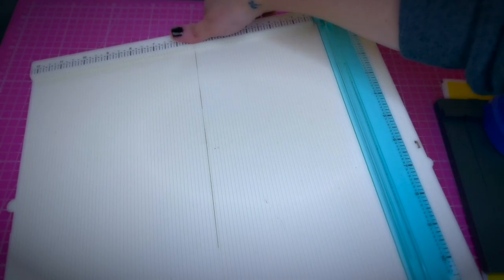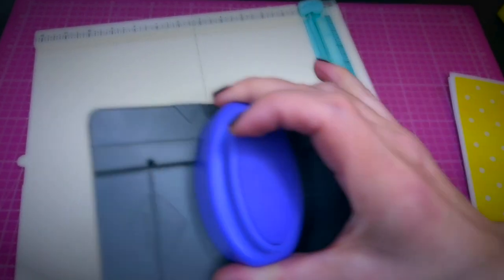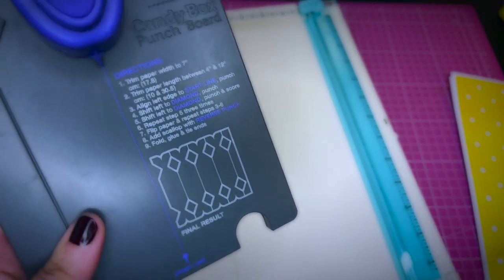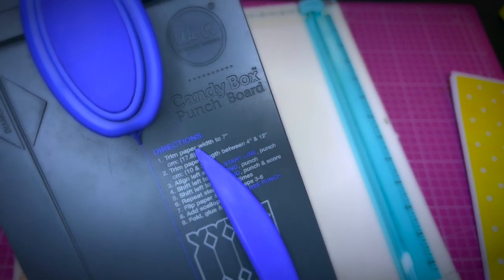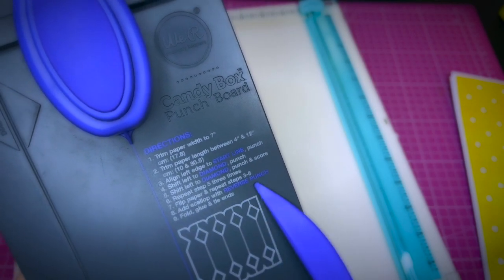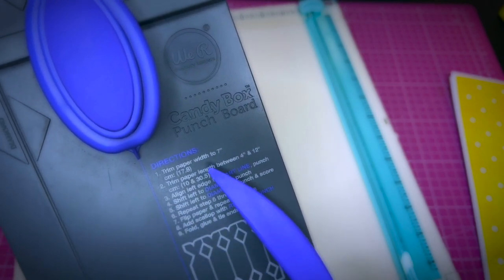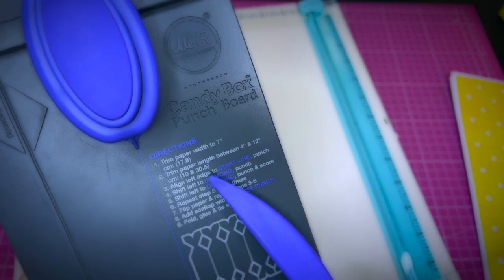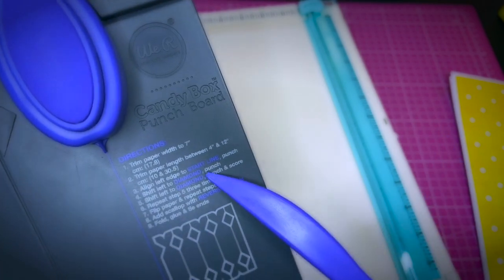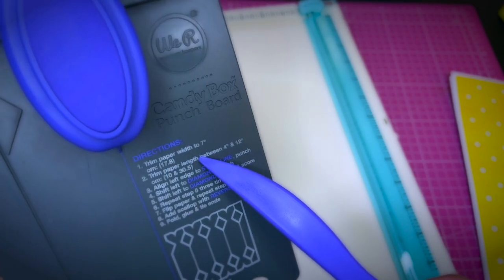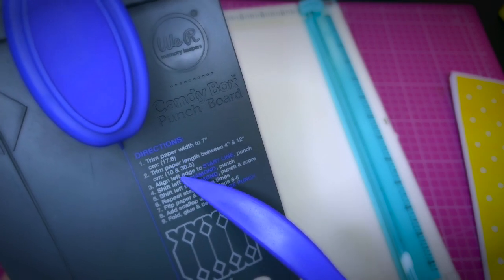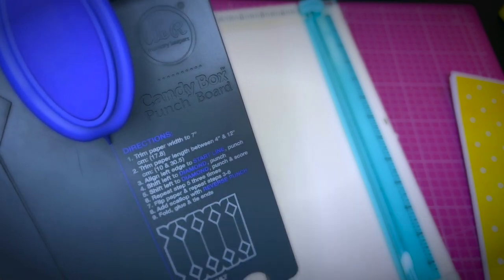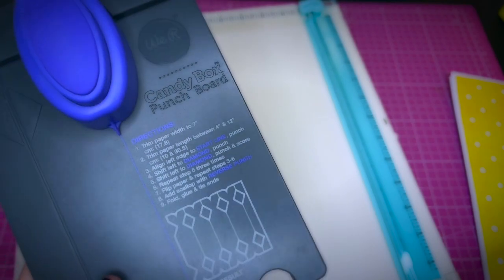This is the trim scoreboard. It's very practical if you need to trim something. So here I will start with a candy box, and then I'm not going to go very much into details, but the good thing about the We Are Memory Keepers products is that you always have the instructions right on the board, so you don't have to search for it or store it somewhere. That's very practical. I'm going to trim the paper according to the instructions here and then show you one possibility of a nice Easter gift box.